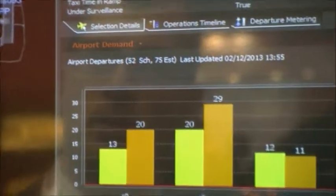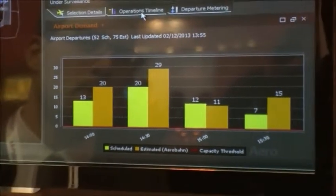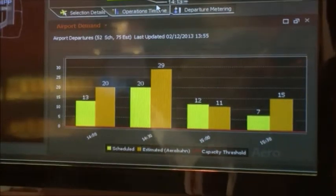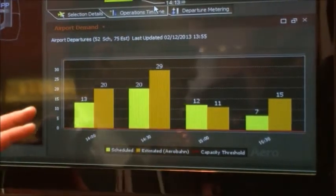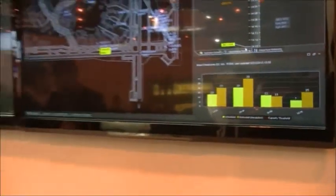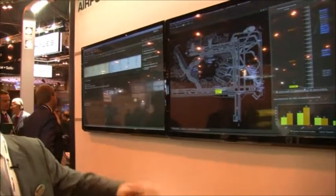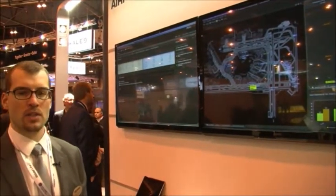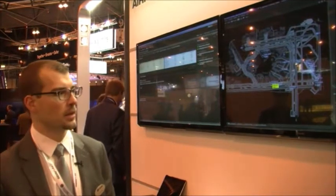Aerobahn ties that together in a visualization and a number of tools where you can see things in timeline order. I can see graphic visualizations of key performance indicators and metrics. Here I'm looking at a timeline layout of the flights and can also see how many arrivals and departures we're expecting.